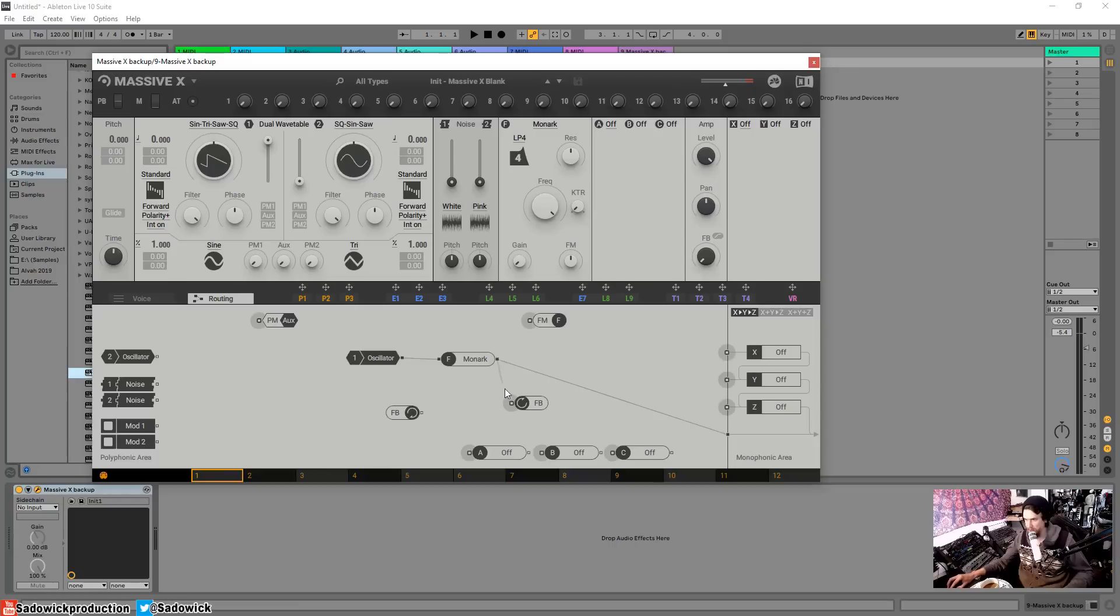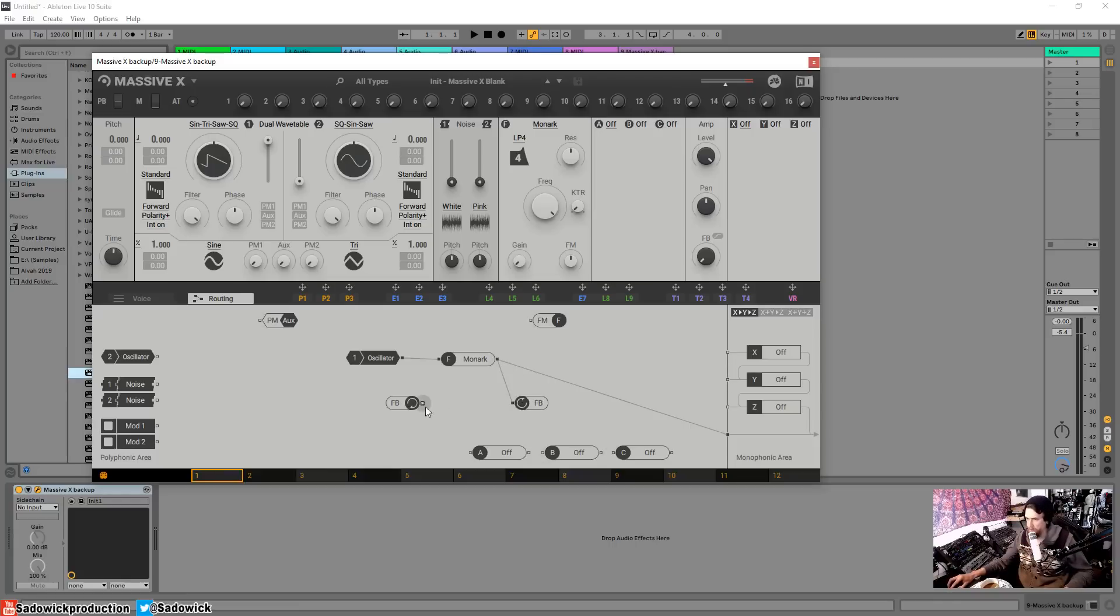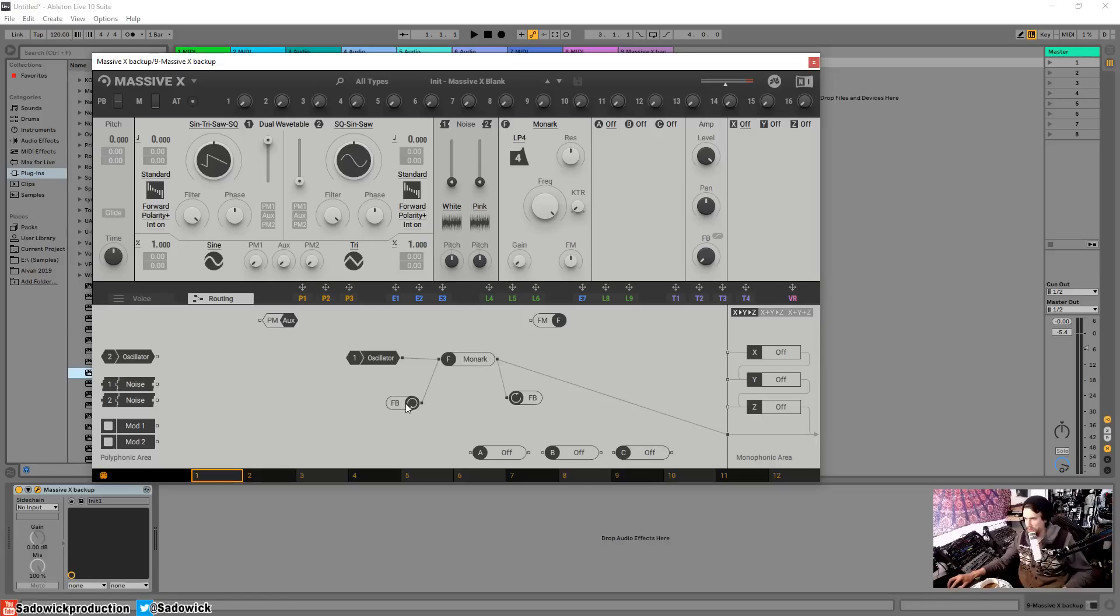So think of this as like a reroute node. That's what I call it. The filter output is into the feedback node here and then sent into this one where it's reprocessed.